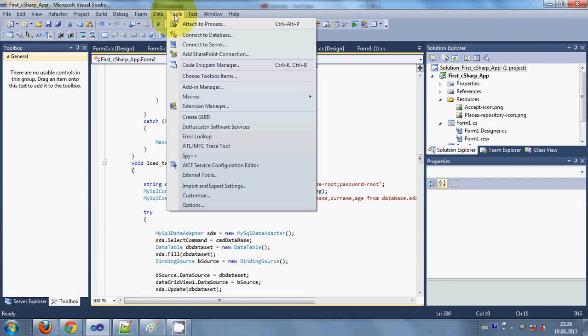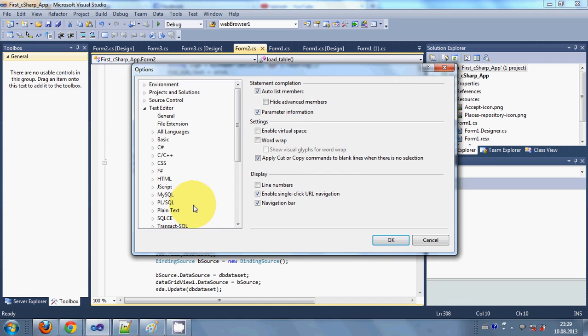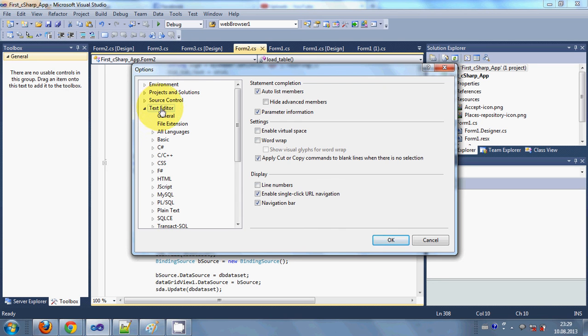Option Tools, and then go to Options here. In here go to Text Editor, so choose this Text Editor and then choose your language.